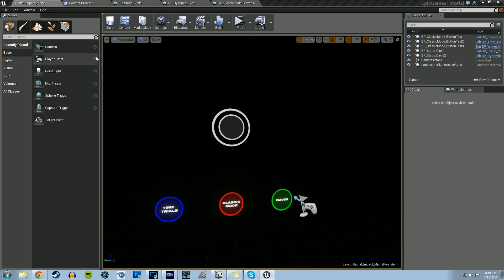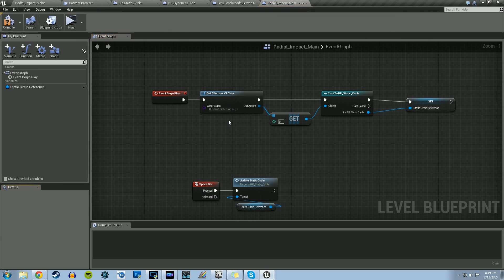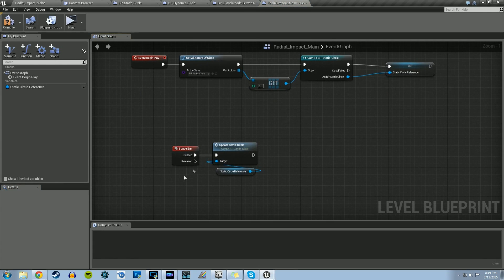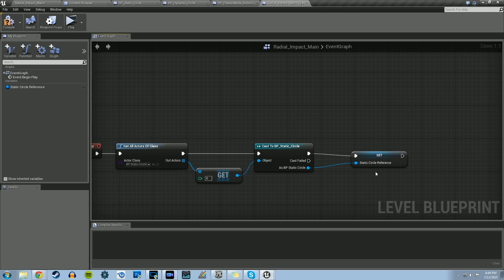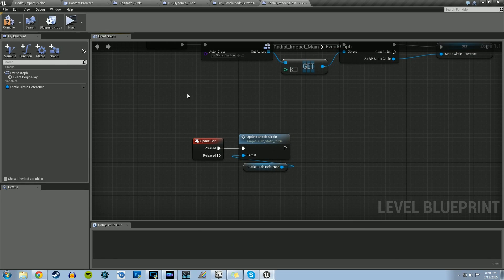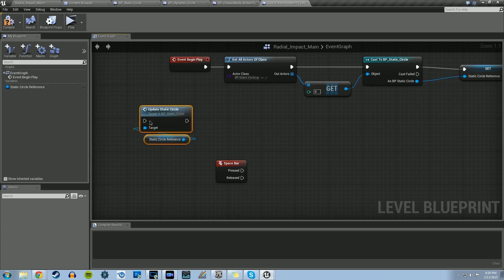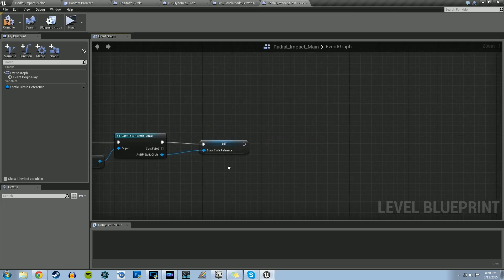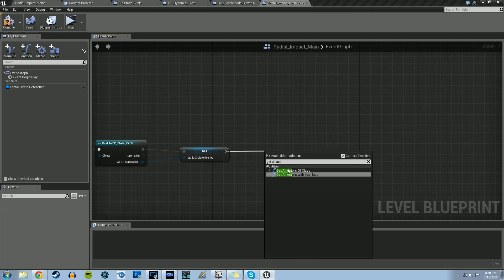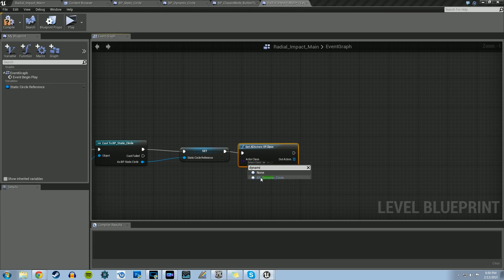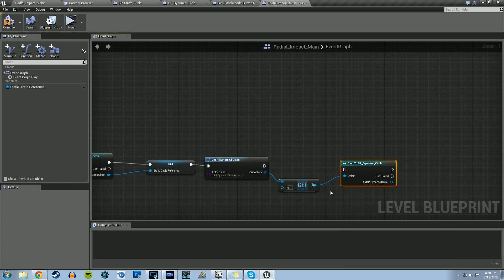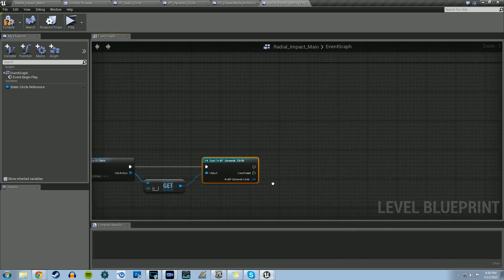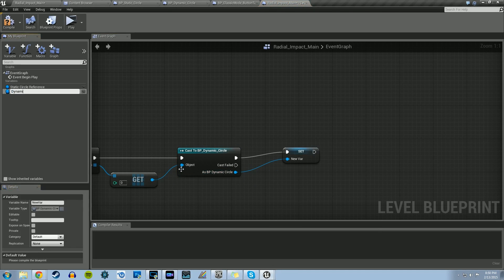We're going to use the spacebar as our toggle to turn the Menu AI back on. Go to Blueprints and open up our Level Blueprint. We should already have a static circle reference and a spacebar setup from our previous tutorial. If not, it's a Get All Actors of Class, then a Get, then Cast to BP Static Circle, and a static circle reference was made, with the spacebar calling Update Static Circle. Now we can disconnect Update Static Circle, and instead add a reference to our dynamic circle: Get All Actors of Class, set to Dynamic Circle, Get, Cast to BP Dynamic Circle, promote to variable, and call it Dynamic Circle Reference.